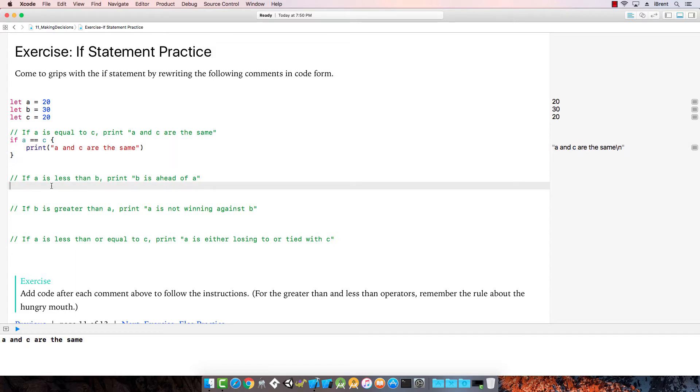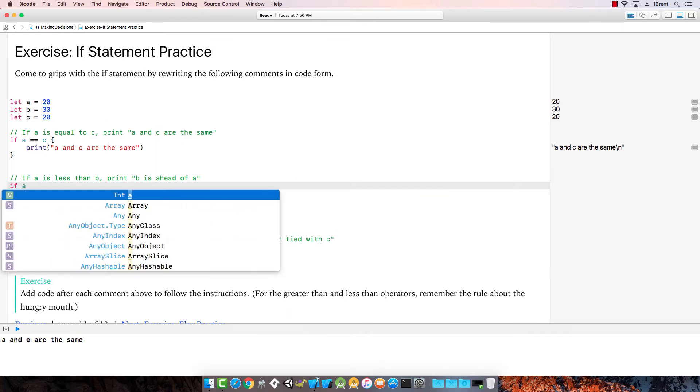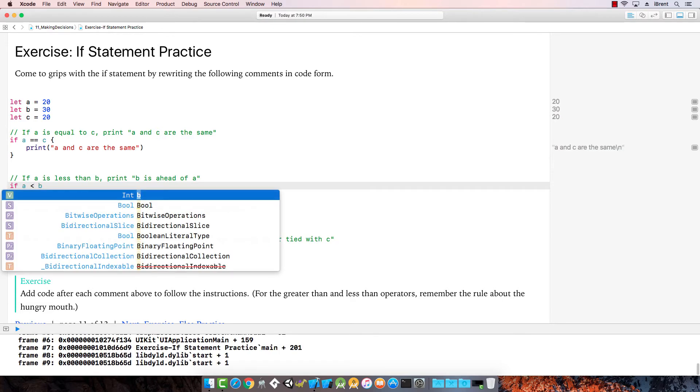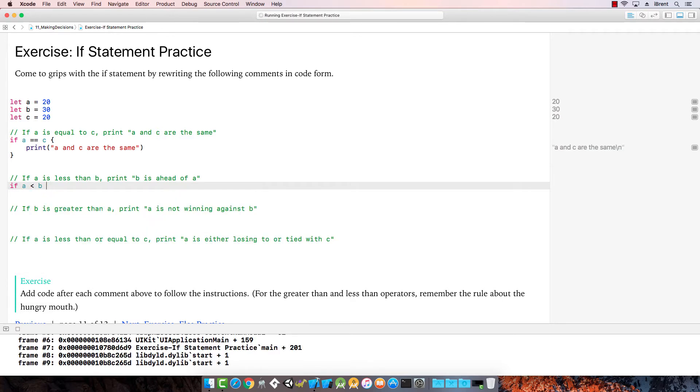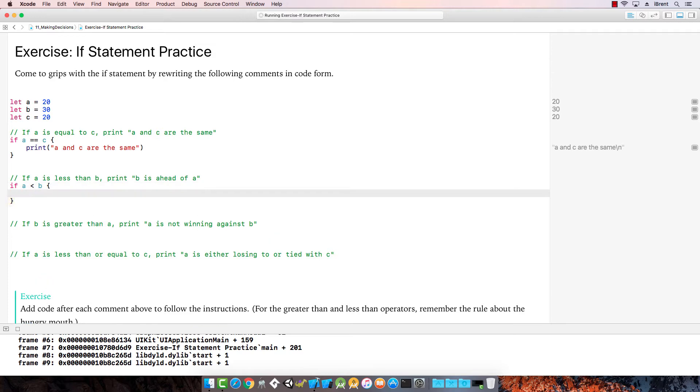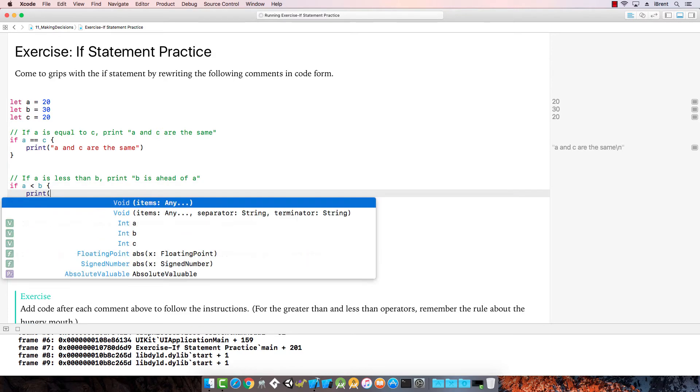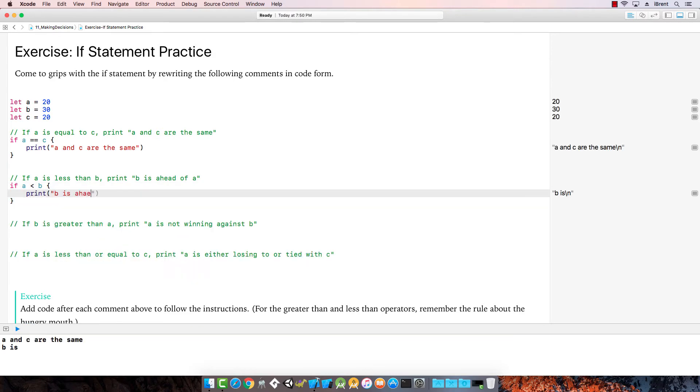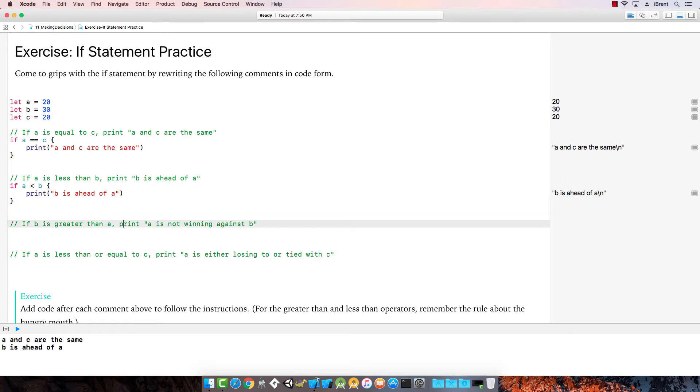If a is less than b, print b is ahead of a. So if a is less than b, then we're going to do the opening brace, and then we're going to say print b is ahead of a. Check it out, so far so good.